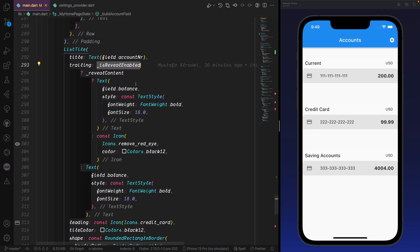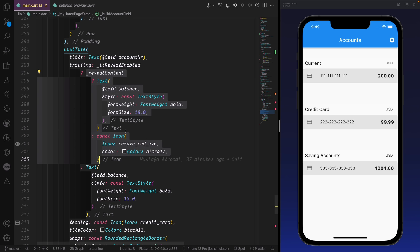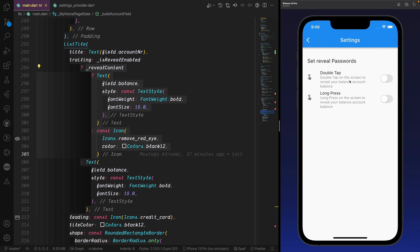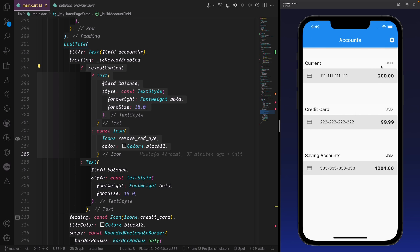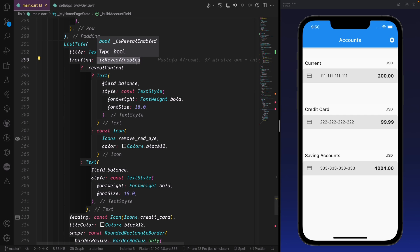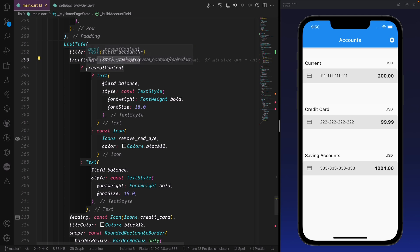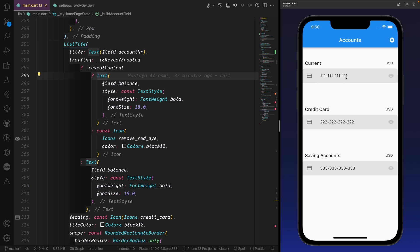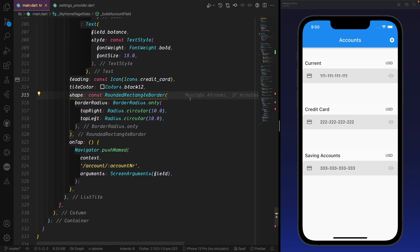We bring the ListTile with the account number and an icon. In the right part, we check if isRevealEnabled is one or two, and then we have another condition for the inner state. If the user didn't select anything, the balance will be revealed by default. Otherwise, whenever reveal is enabled and the inner state is active, we check whether to show or hide the balance — for example, long press to hide and show.